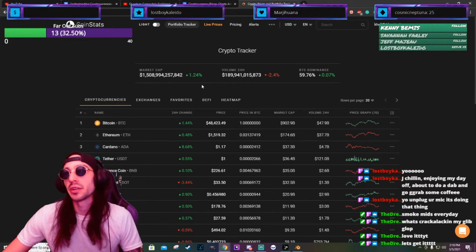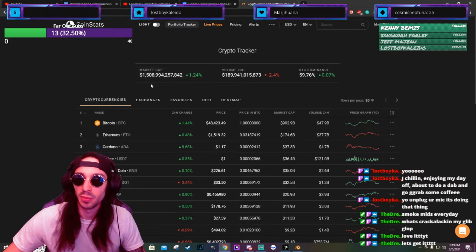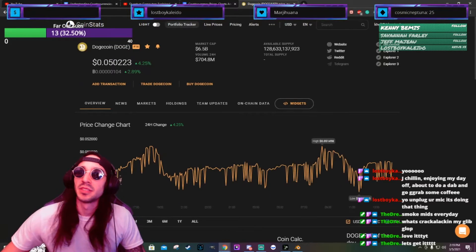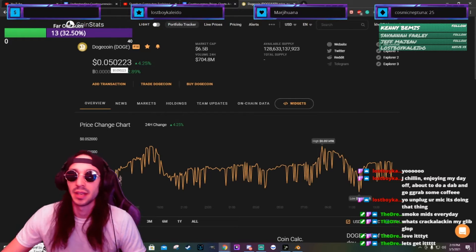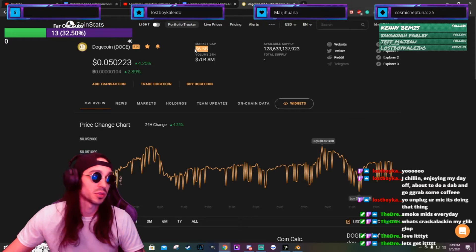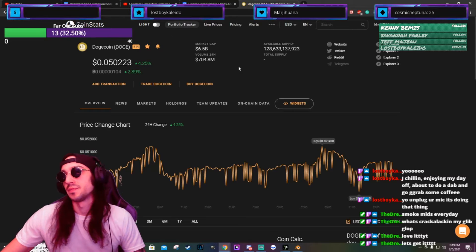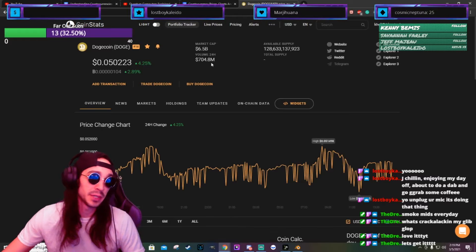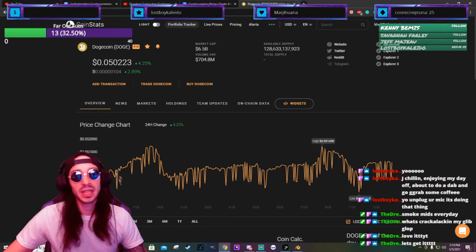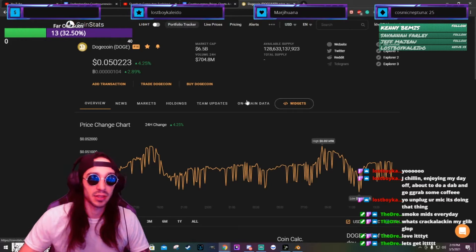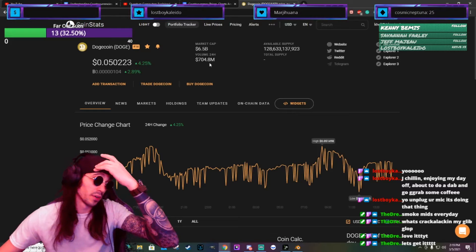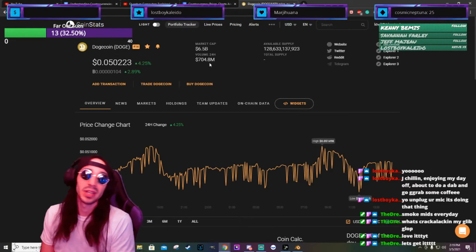The total market cap is 1.5 trillion for the entire crypto market. Now let's go to Dogecoin and talk about the hype around this meme coin. It's at $0.05. The market cap for Dogecoin is 6.5 billion. The 24-hour volume is 704.8 million. The available supply of Dogecoin is 128 billion, which means you would need 128 billion dollars as a market cap for Dogecoin to be worth one dollar.